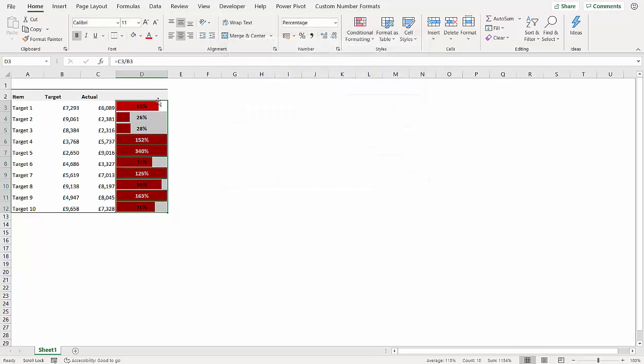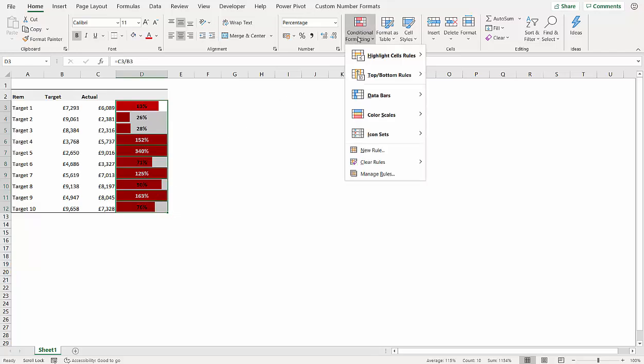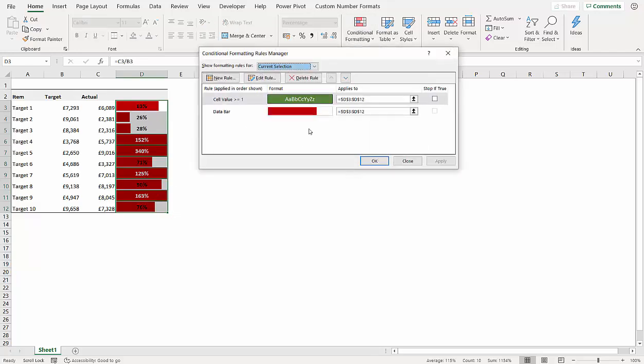Now you can see it doesn't quite do it, but what you do is go back to manage rules and you basically say stop if true. So what that means is if the cell value does meet this condition, so the value is greater than or equal to 100 percent, it won't go on and then add the data bar.